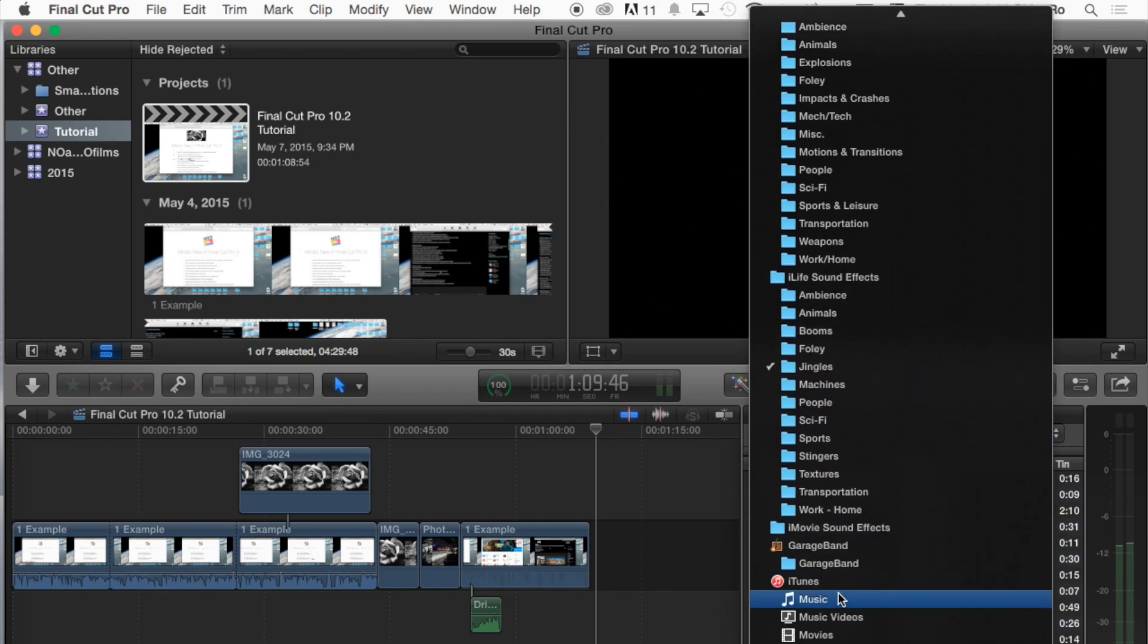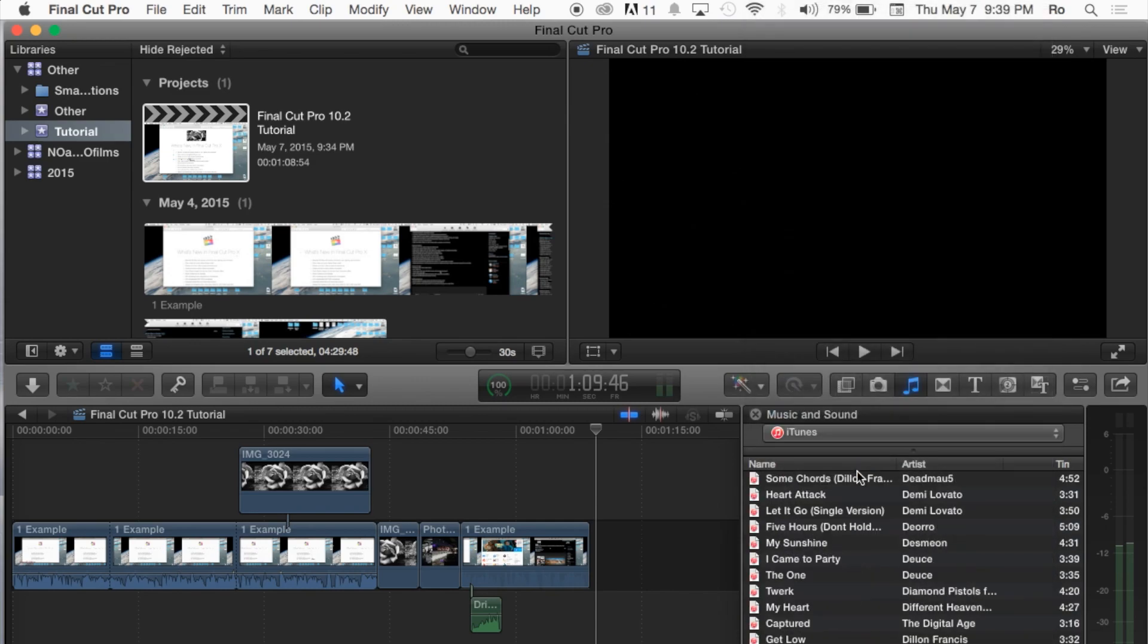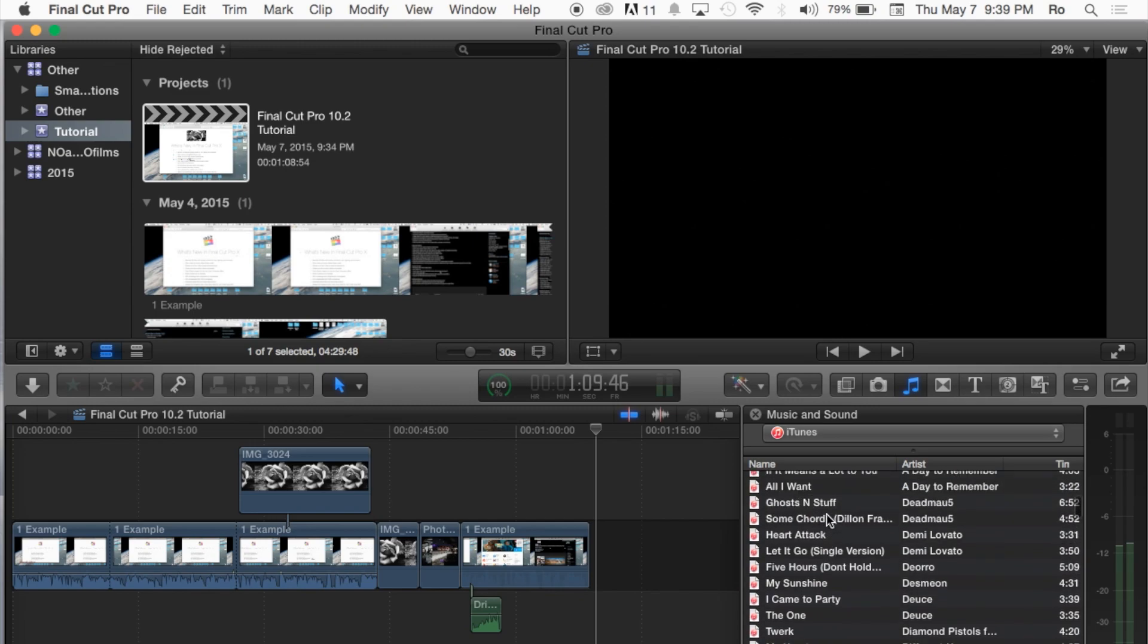And then also you can go down to iTunes and use a song from iTunes. Keep in mind that only 10 seconds of a copyright song can be used on YouTube before you will get a copyright notice on the video, and it may not be available in some countries.